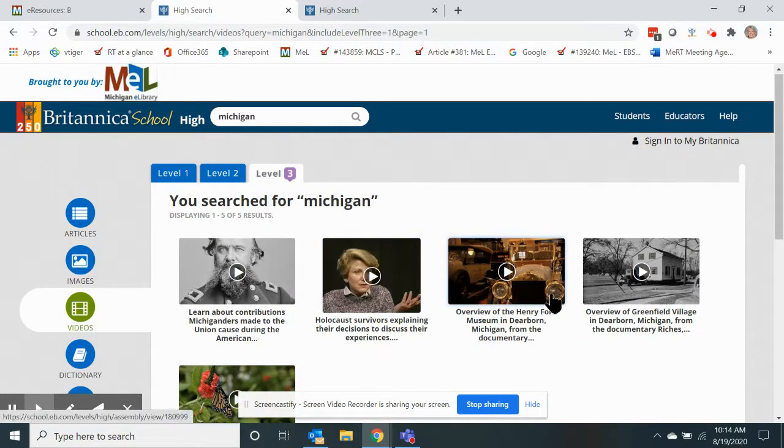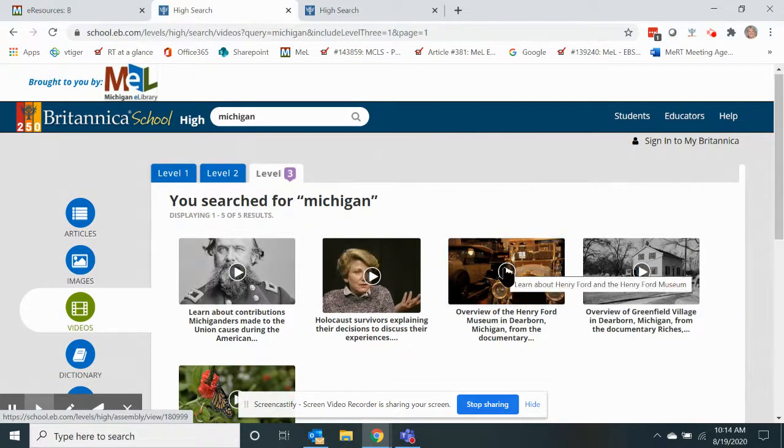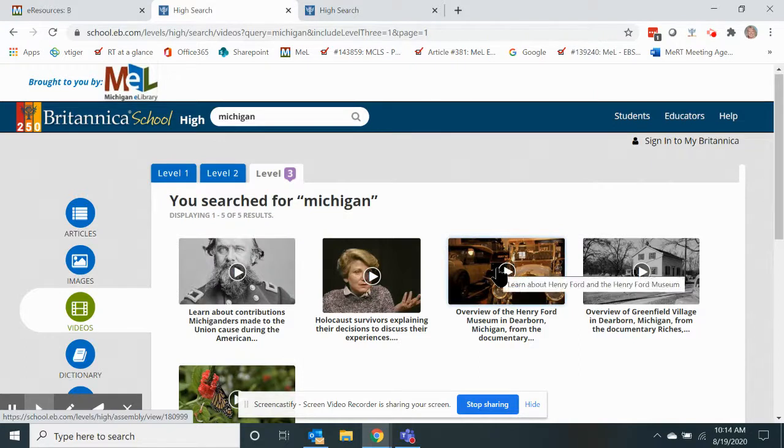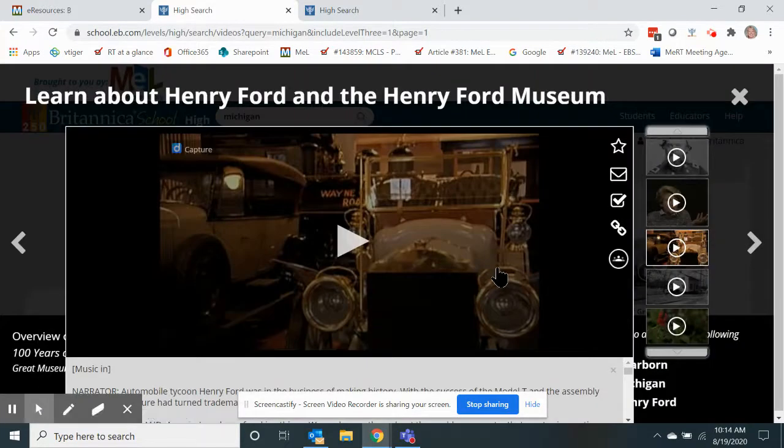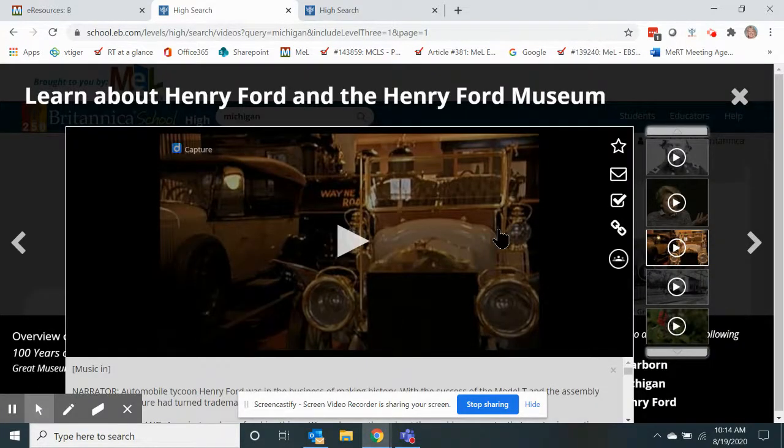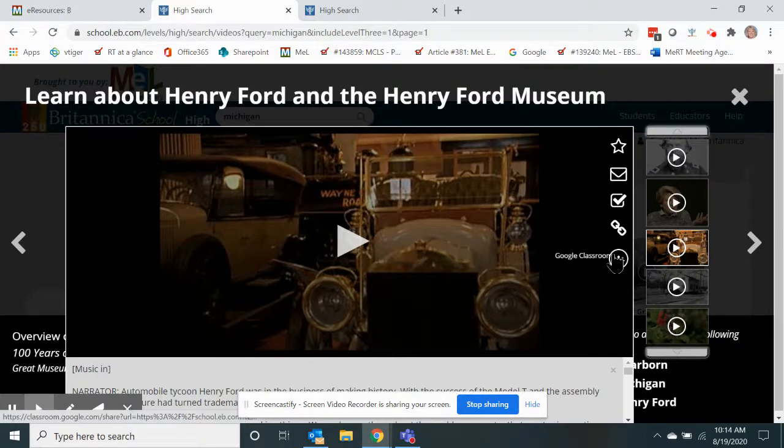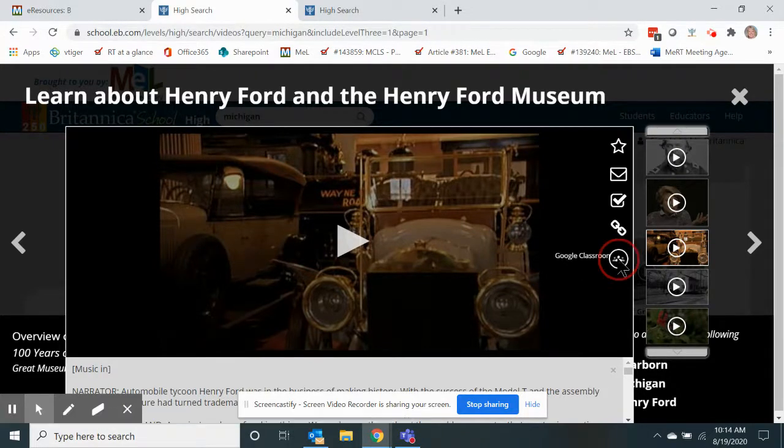Now if I go down here to the overview of the Henry Ford Museum in Dearborn, and I want to save that video clip into my Google Classroom, I simply open the clip and then come over here to the Google Classroom icon.